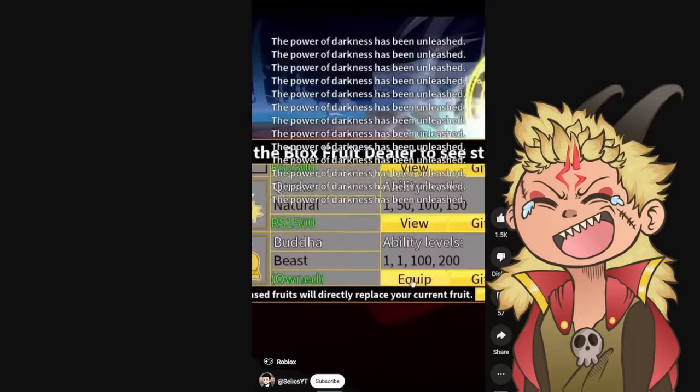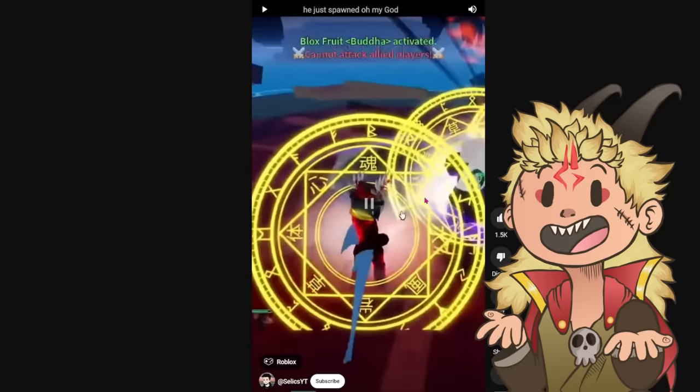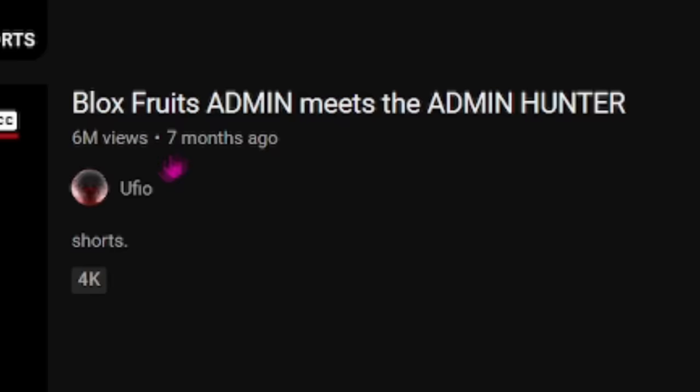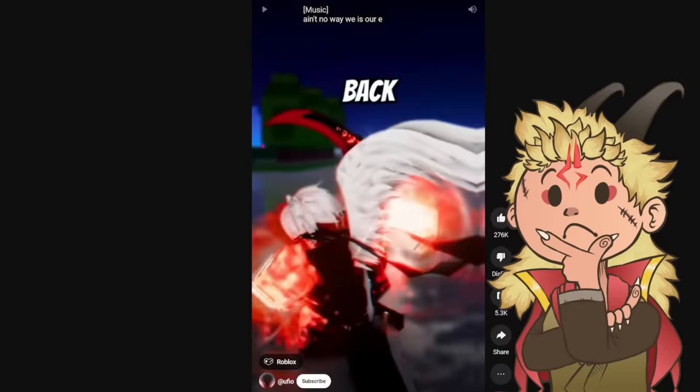Holy, whoa, okay. He just spawned, oh my god. I had to give y'all a challenge there. We're at the dark arena. What'd you expect? I had to let y'all fight to the death and try to survive that. Blox Fruits admin meets the admin hunter. Ain't no way we is re back in this. Ain't no way.